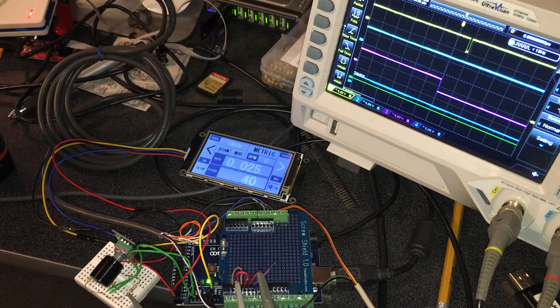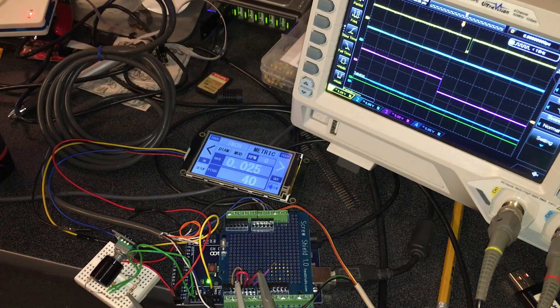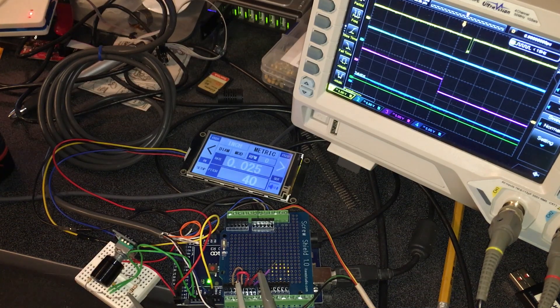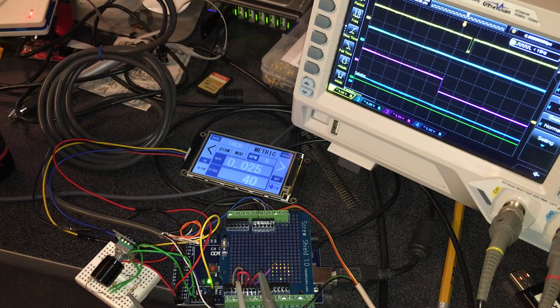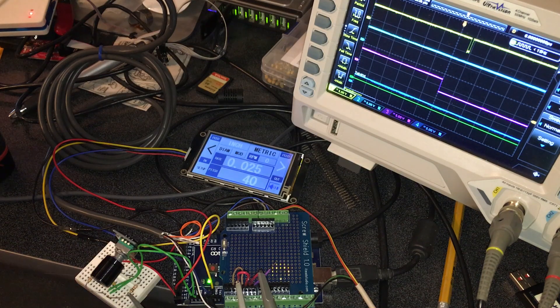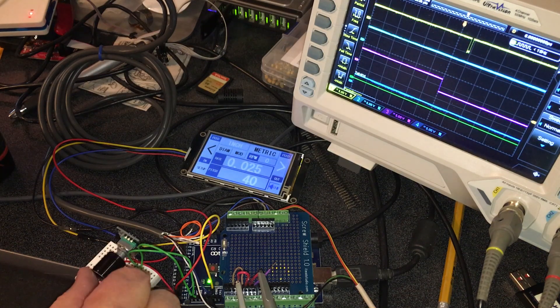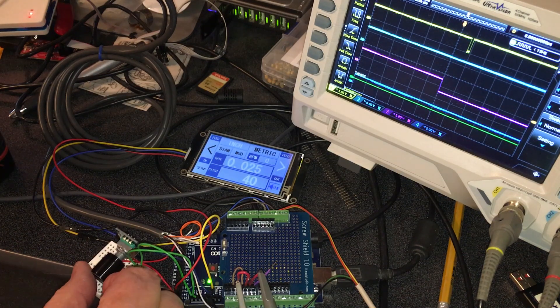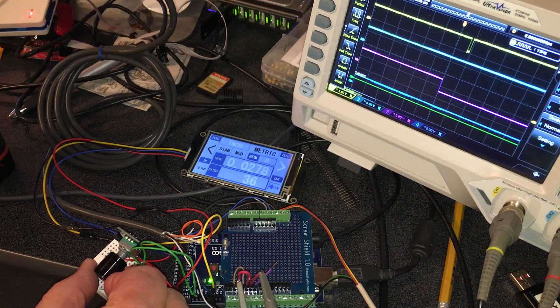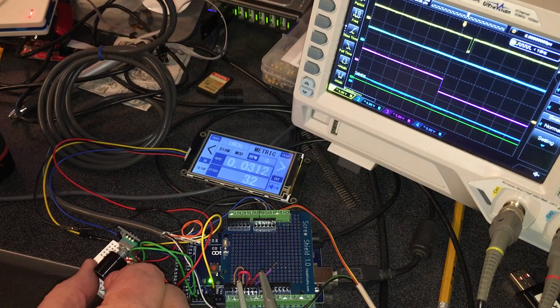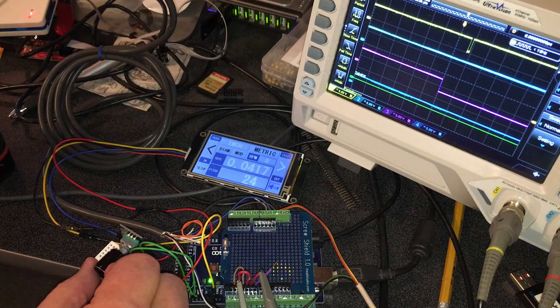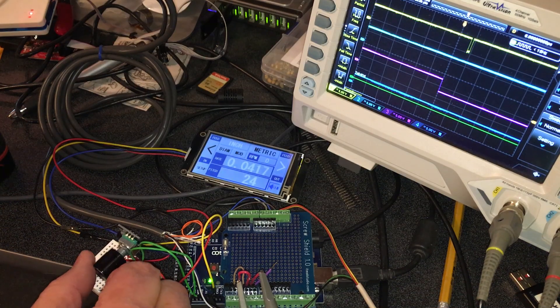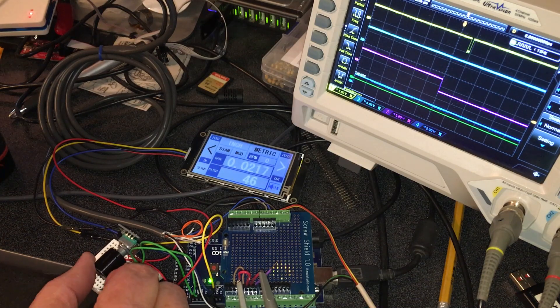I have a little encoder knob here which you can see adjusts the pitch.